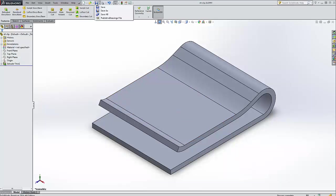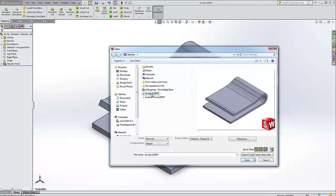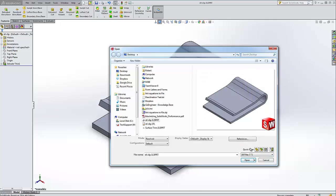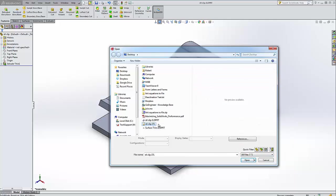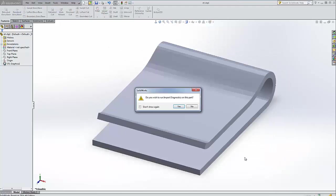All right, so now let's open that file. But we want to find it in STL format, so let's go to all files. There we go. STL clip dot STL. Click on open.